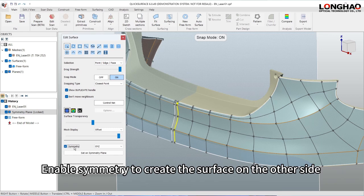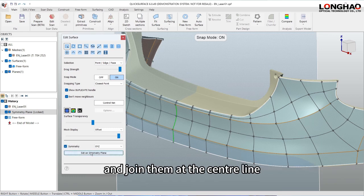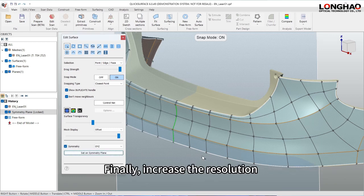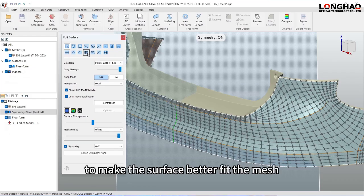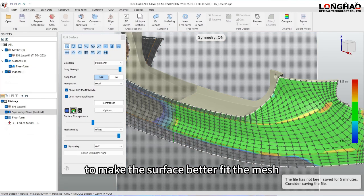Enable symmetry to create the surface on the other side and join them at the center line. Finally, increase the resolution to make the surface better fit the mesh.